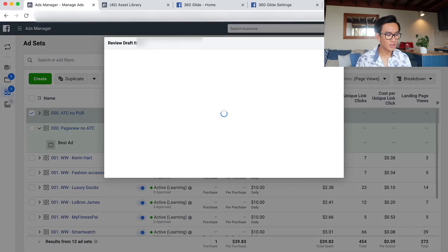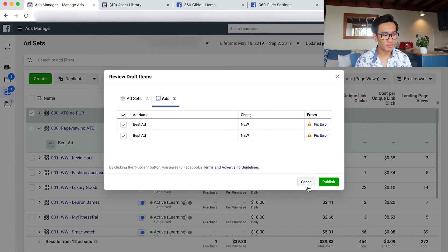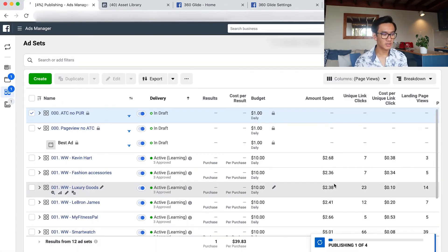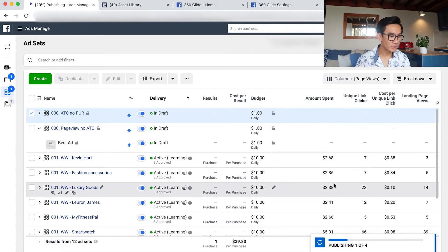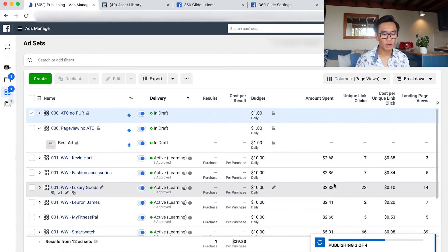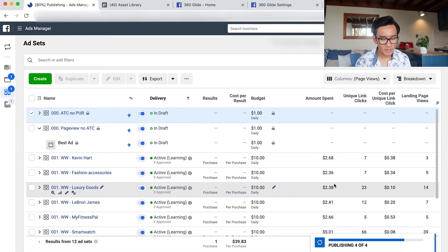And as you can see, I have a bunch of other interests such as Kevin Hart, fashion accessory, luxury goods, LeBron James, MyFitnessPal, smartwatch and they're all spending. I'm getting pretty cheap cost per clicks.